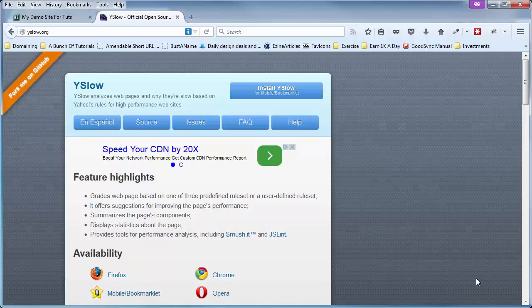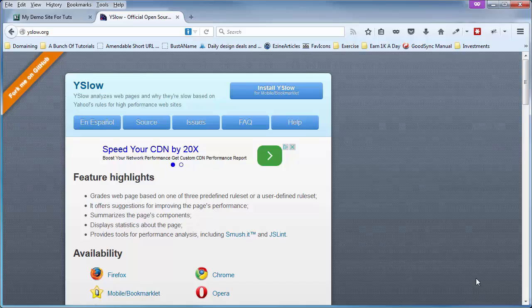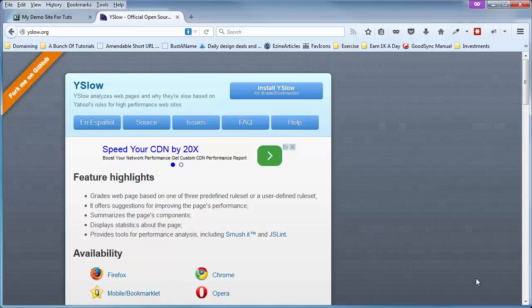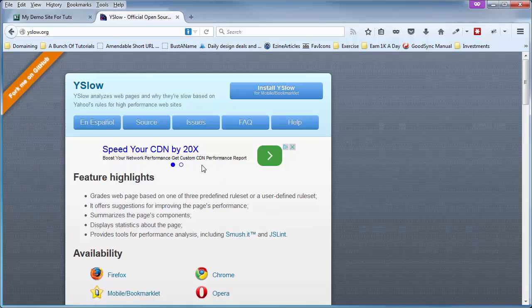For example, Google considers your site's load speed whenever it decides where in the search results to put your site. Many tools you can use to run these load speed tests are free. One such tool is called YSlow.